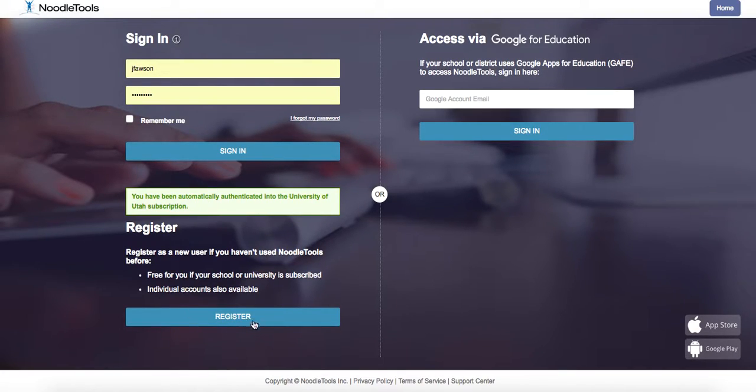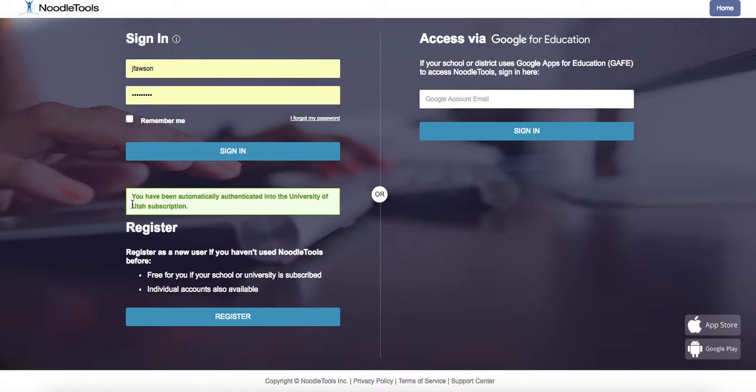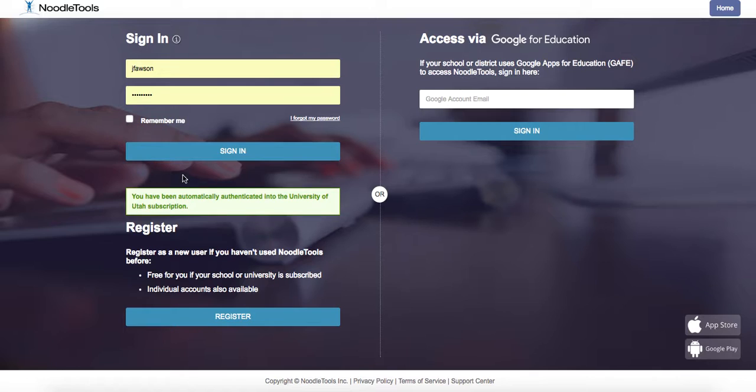This is where you register for an account with NoodleTools, and you'll notice right here, this is the important thing. It says you've been automatically authenticated into the University of Utah subscription. This is a free resource for Utah teachers and students. If you go to NoodleTools.com, it will cost you money. So make sure you sign in through Utah's online library, and then you'll be automatically authenticated into the system.